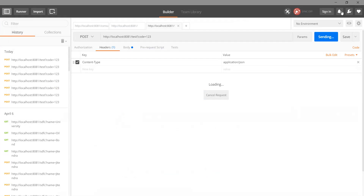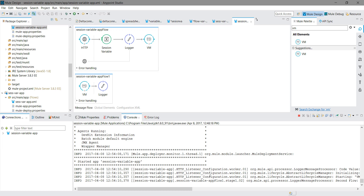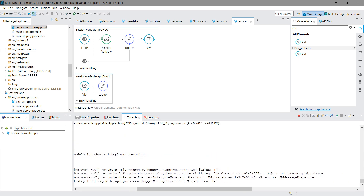After saving and testing, we can see code value 123 from the main flow and 123 from the second flow — so you can access the session variable in another flow using VM. The session variable does not cross the HTTP transport, but it is possible through VM. This is how you store and access your session variable. Thanks for watching.